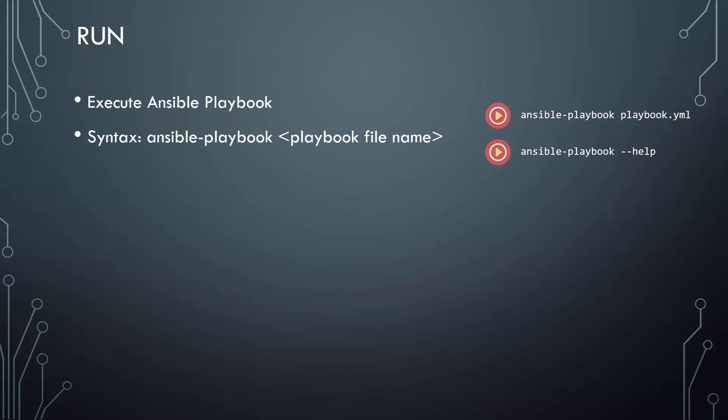If you do a Ansible playbook dash help, you will get to know more about some additional parameters available for this command. We will go through some of them in a later section.